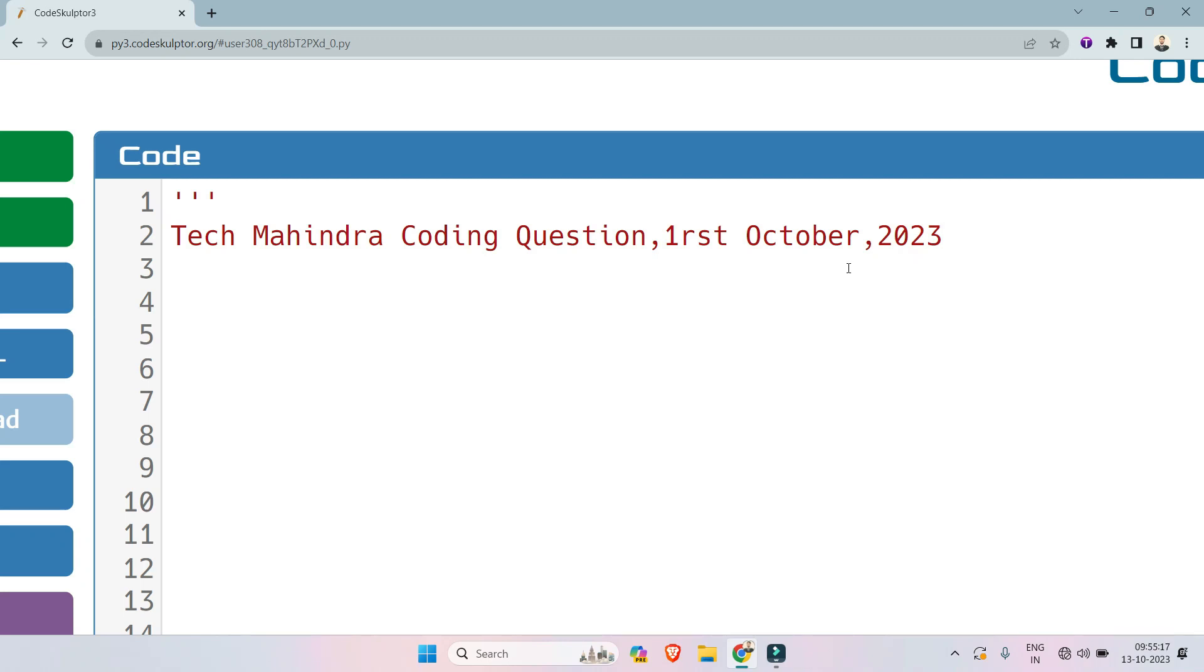Hello my dear family members, today I have something special to give you: the coding questions from Tech Mahindra that were asked on first October, latest drive. If you are preparing for Tech Mahindra, you can't miss this video because we are breaking down all their latest coding questions to help you ace your exam. So subscribe this and share this channel with your friends and get the job together.